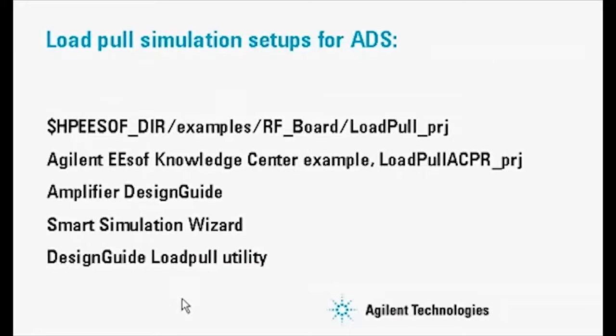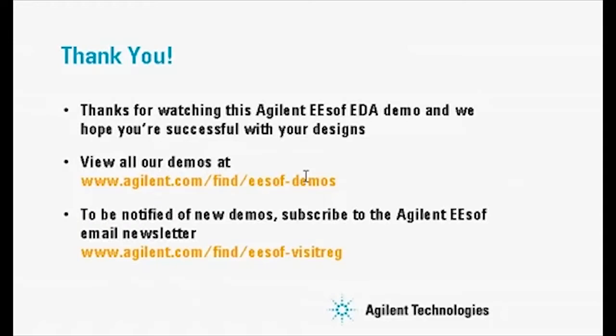ADS is a very flexible and powerful tool for running load pull simulations, and this has demonstrated just one of many load pull simulation setups that are available. This slide shows other places to get load pull simulations for use with ADS. Thanks for watching this Agilent ESOF EDA demo.